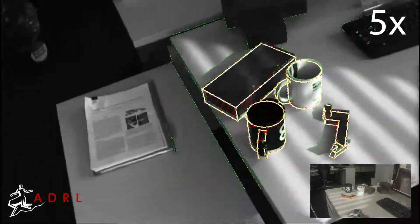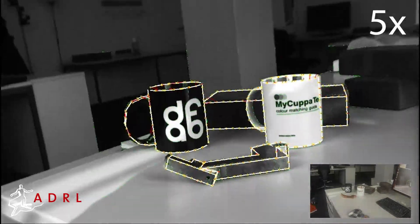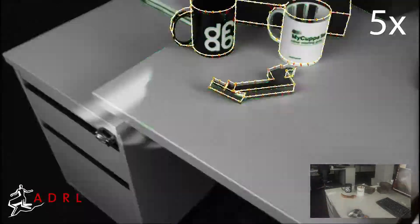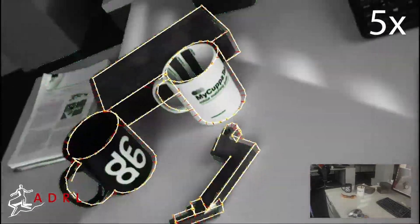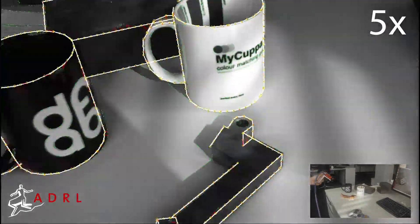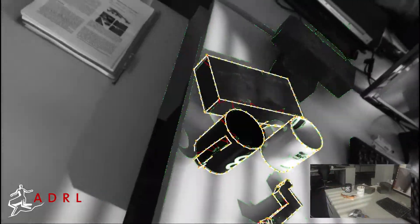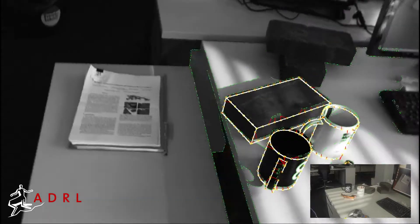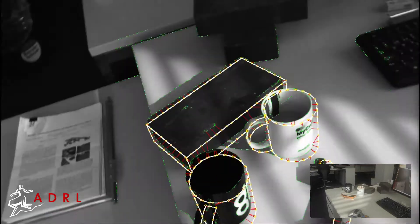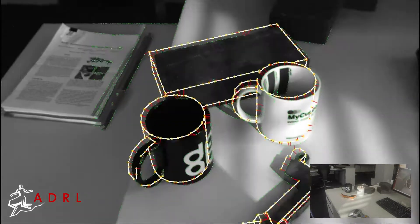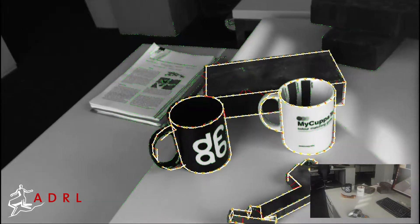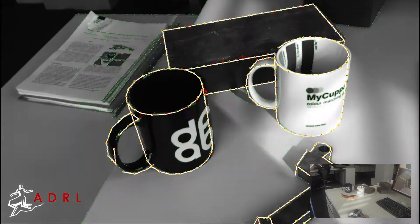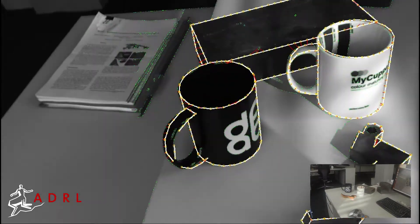The green dots show edges extracted from the images. The white lines show the 3D geometry of the objects projected into the image plane given the current estimate. The poses of the objects and sensor head are optimized simultaneously online to maximize the correspondence between the green and white edges.